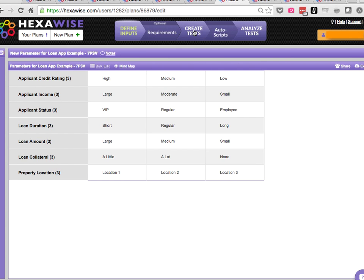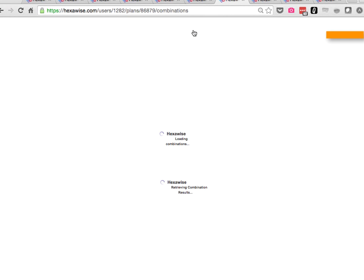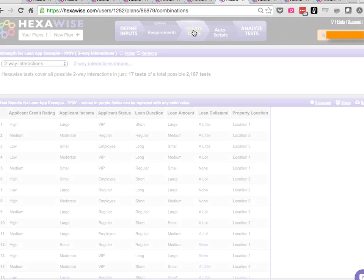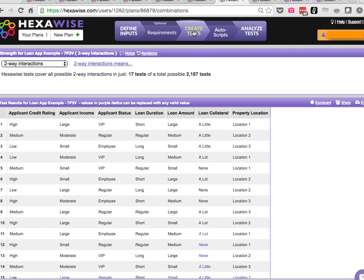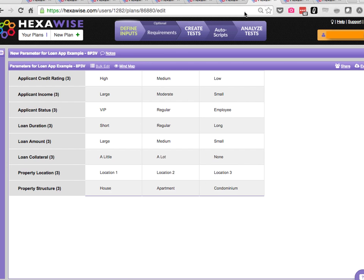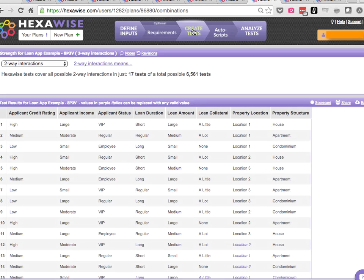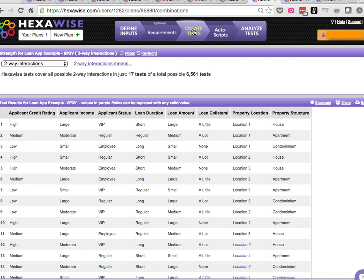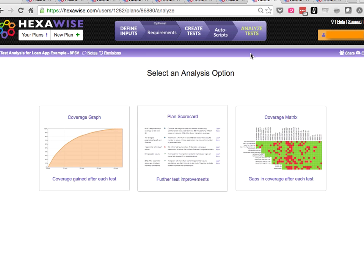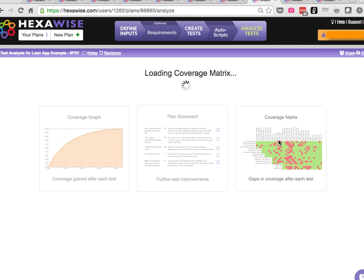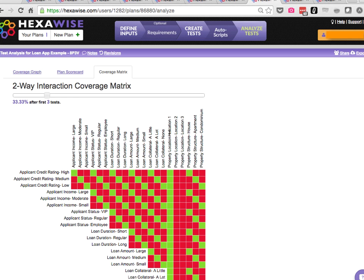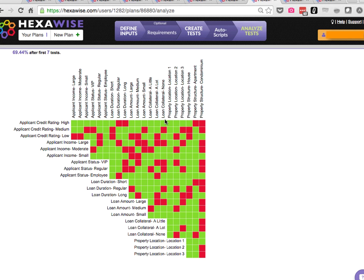If we add another parameter, we've now got seven parameters in the plan, 2,000 possible permutations, only 17 pairwise tests. We'll add our eighth parameter into the plan, 6,500 possible tests to choose from. We only need 17 to achieve 100% coverage of all of the possible pairs.